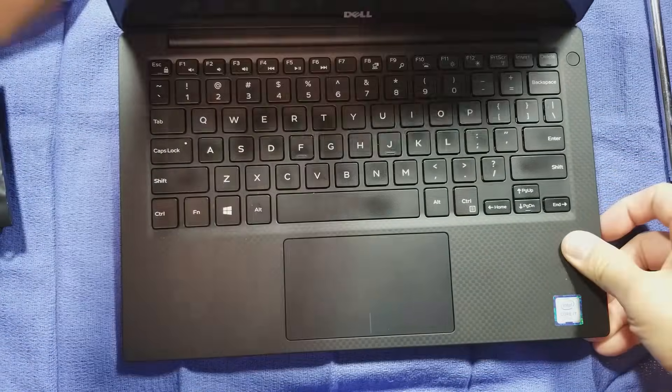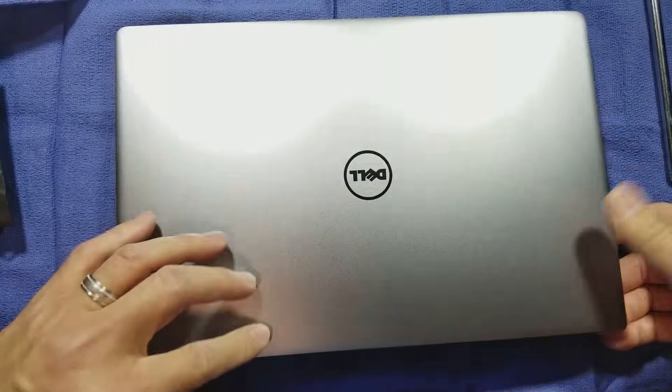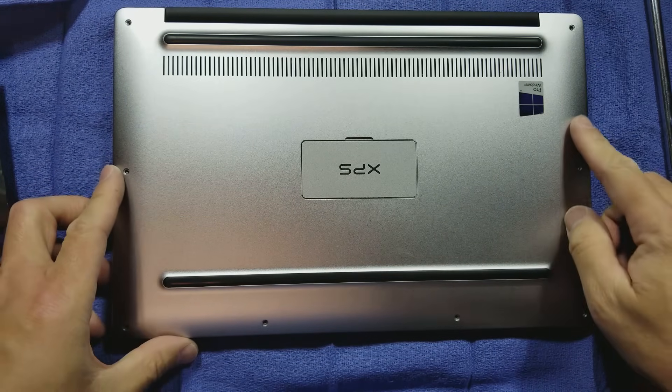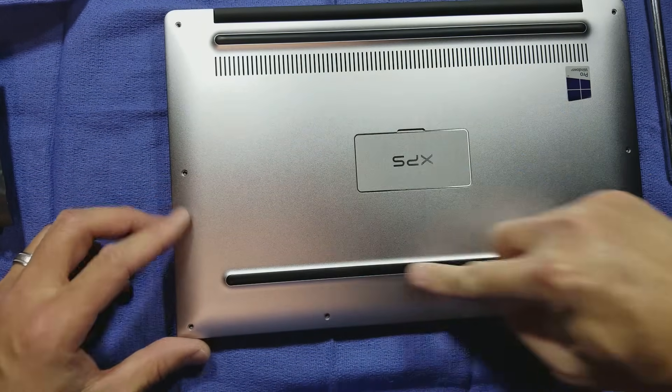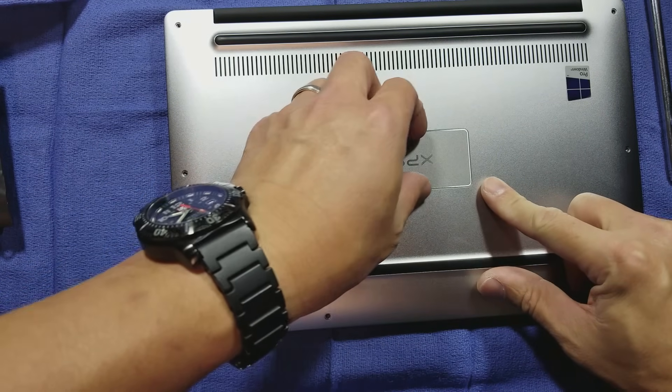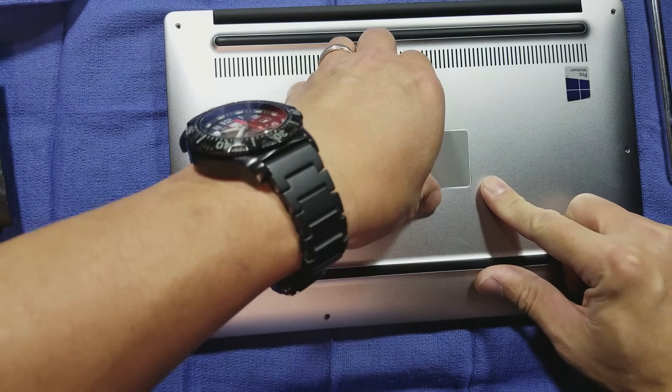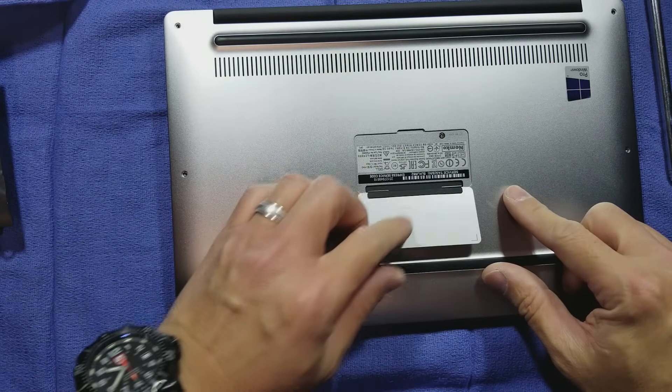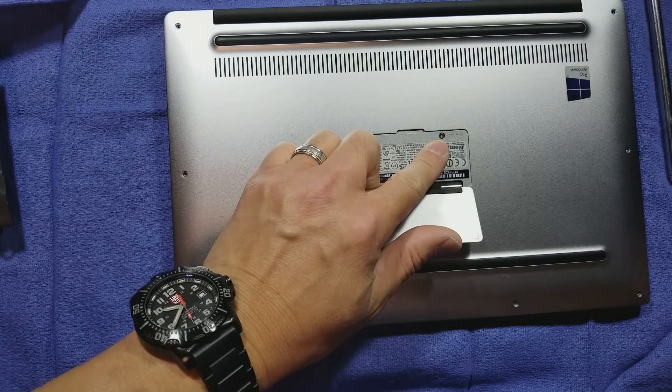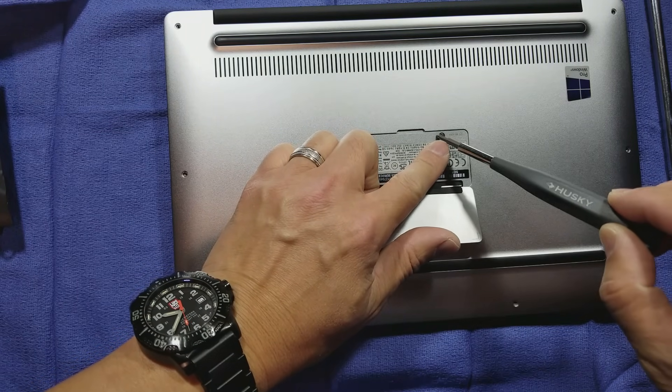I've already taken the liberty of removing the eight Torx screws down here, and I will need to remove an additional Phillips right here.